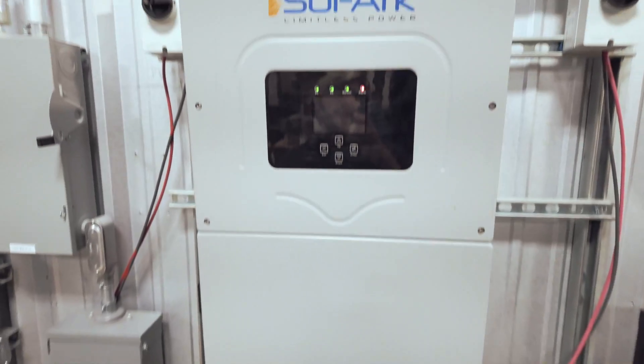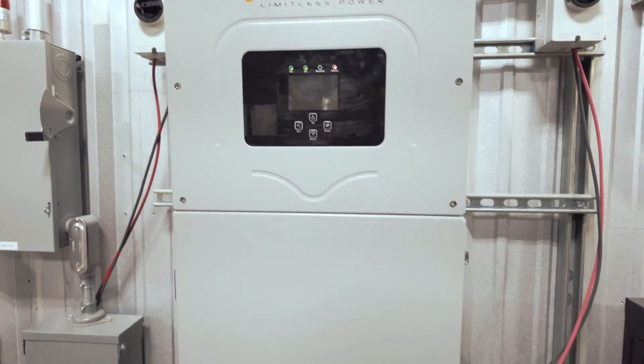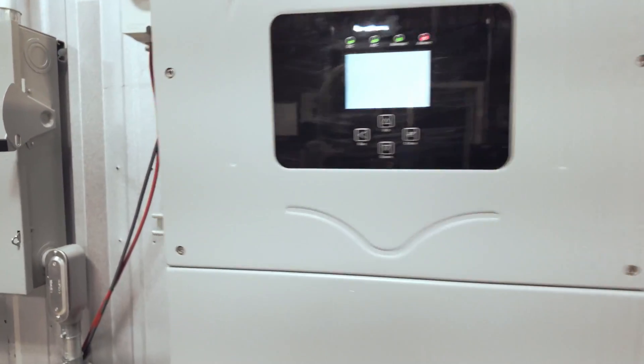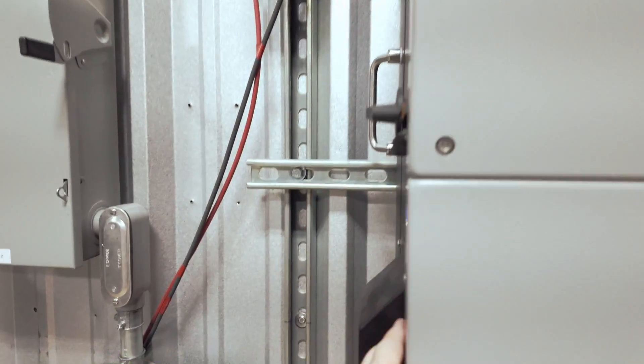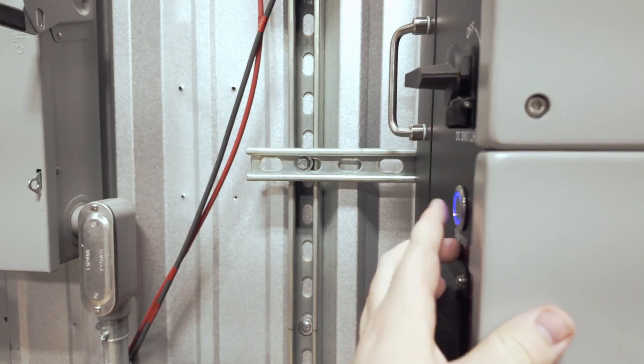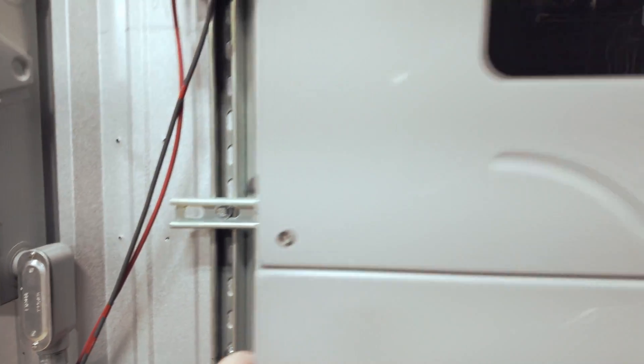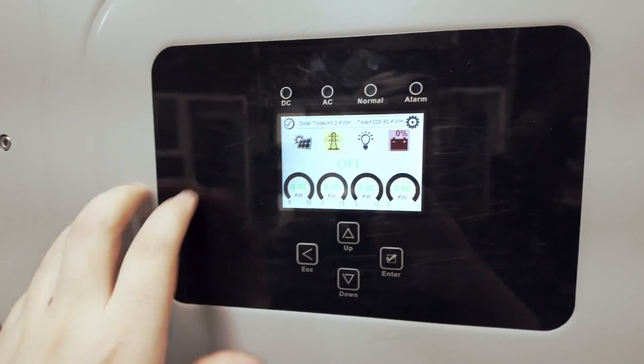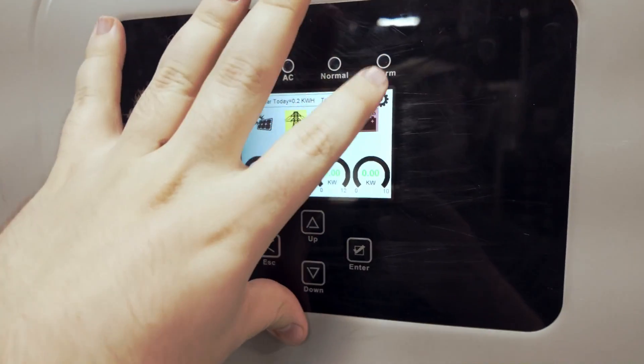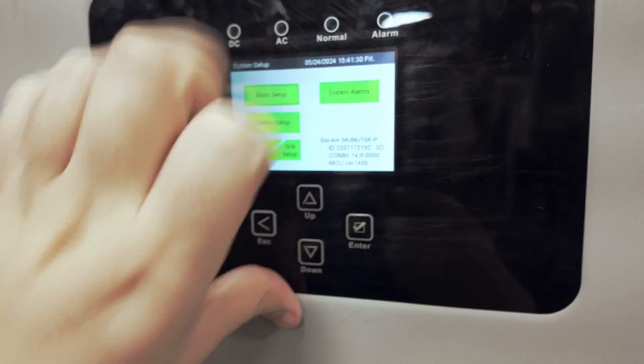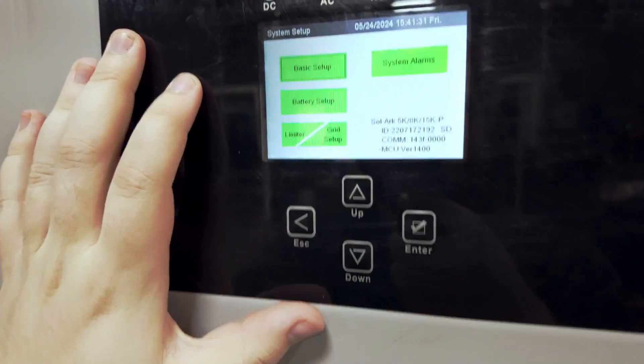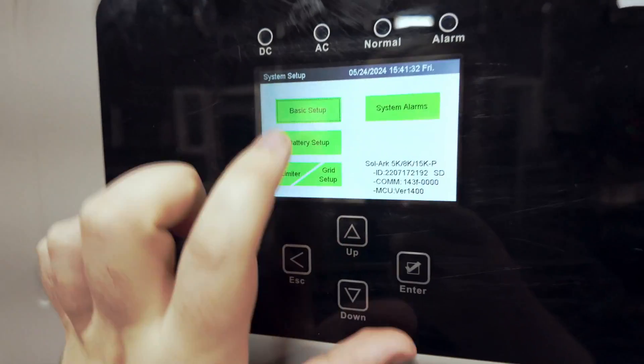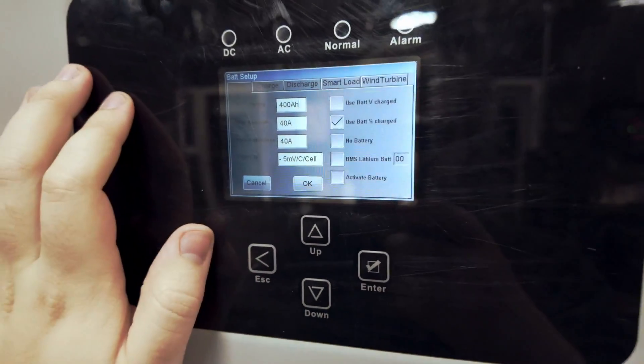And now we can go to the Solark. So first things first, you'll want to make sure that the on button is pushed in. Then we will go to the settings in the top right and battery setup.